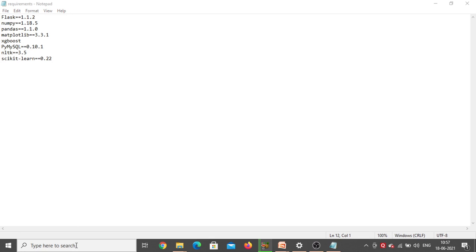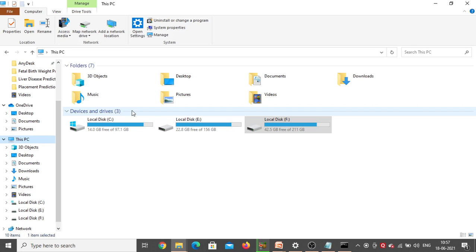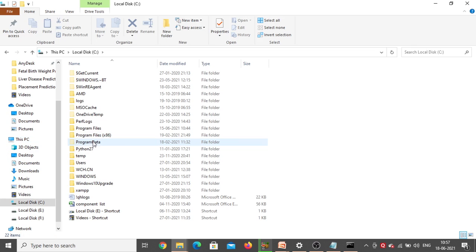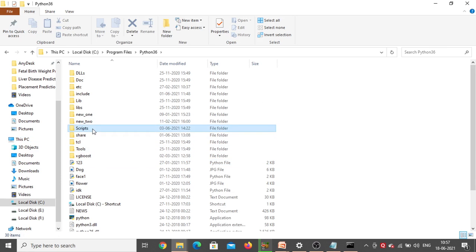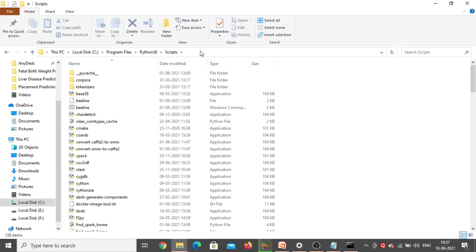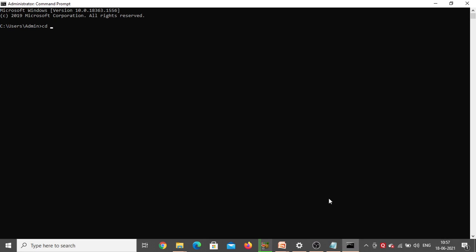To install them, go to the search bar and type 'cmd' — the command prompt will open. In the command prompt, type 'cd' to change directory. Go to File Explorer, open Local Disk C, inside Program Files open Python 3.6, then inside that open Scripts. This is the exact path where Python 3.6.8 is installed. Copy that path, go back to command prompt, paste it, and click Enter — the path has been changed successfully.